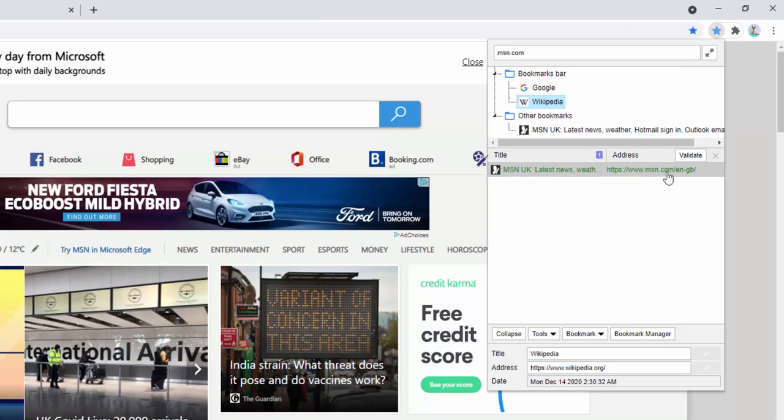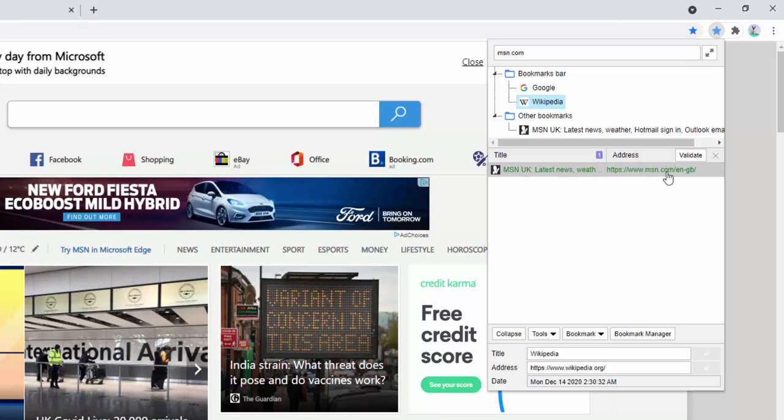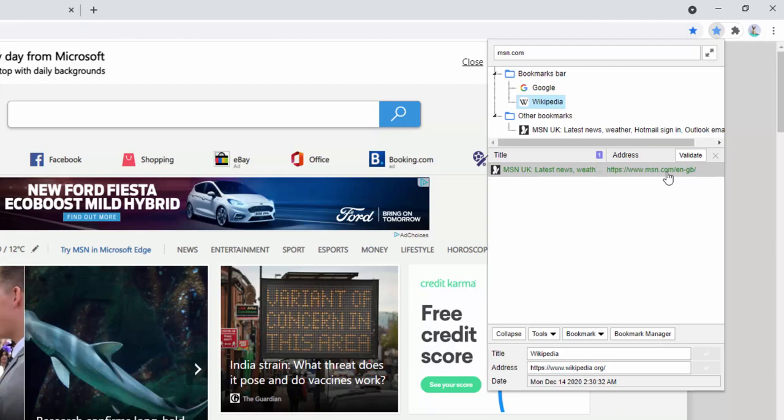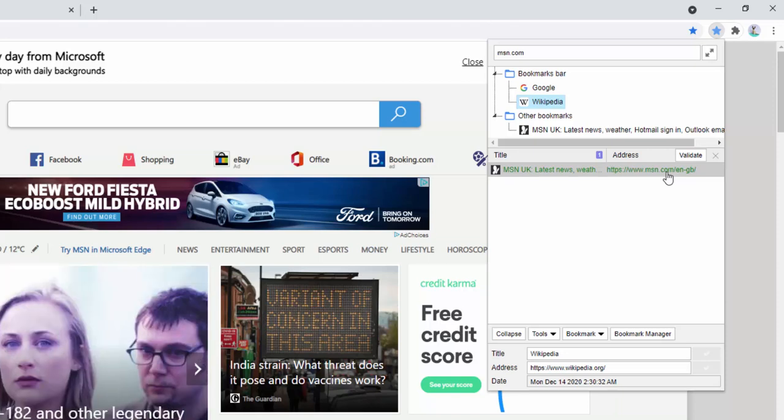We can also go ahead and validate that the URL is still relevant and still exists. For example, this page exists and the validation comes back green. So this is a really quick and simple way to bookmark pages, make sure the pages are kept up to date with relevant information and titles, and also validate the URLs.